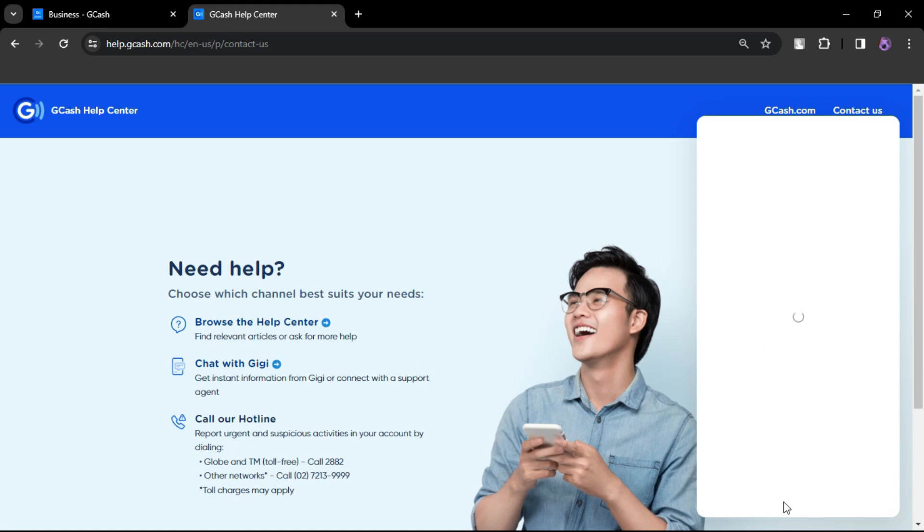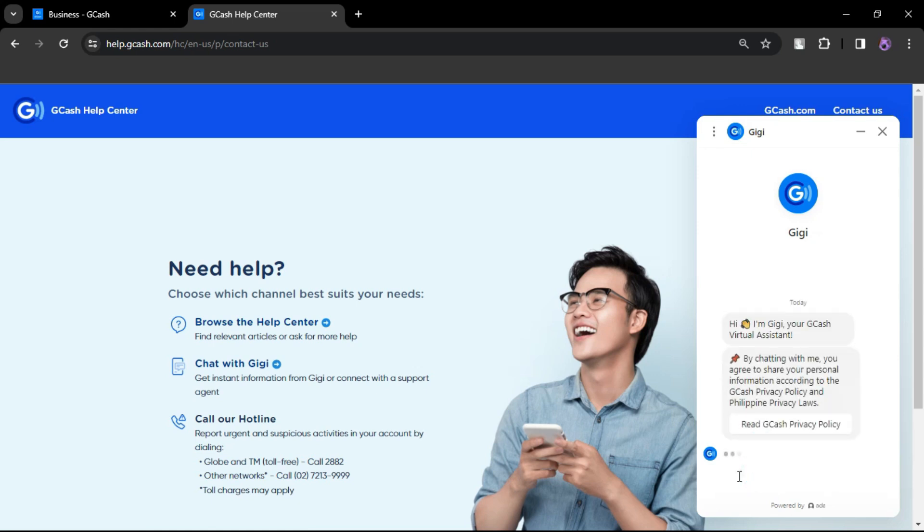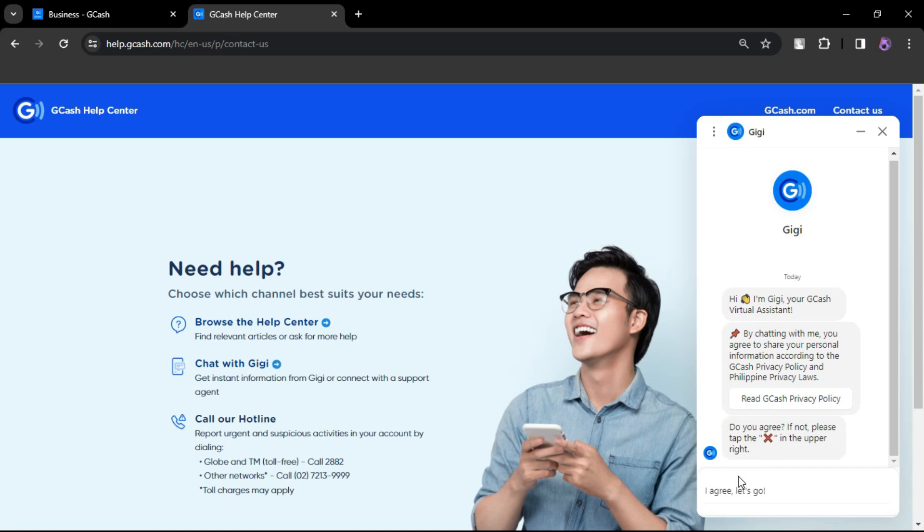To contact GCash support, you can typically find a Help or Customer Support section within the app. Alternatively, you can visit their official website for contact details.